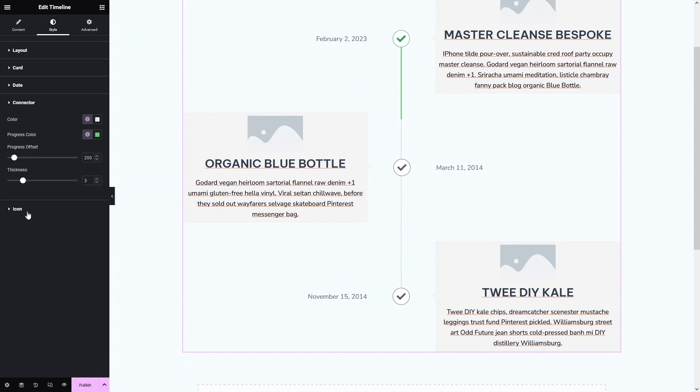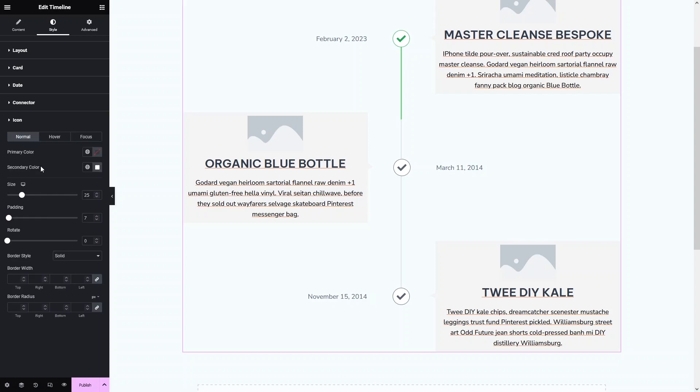In the last style section, we have the Icon options. Here we have the primary color, secondary color, and other options we've seen before: size, padding, and rotate.